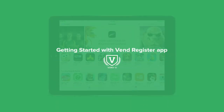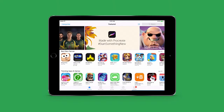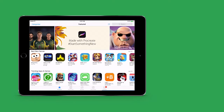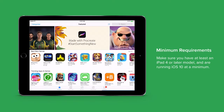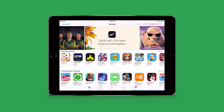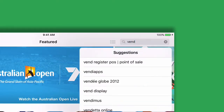Welcome to Vend's iPad Register app. Before we look at the finer details on how the application works, there are a few things to be aware of. The Vend register app is available for the iPad 2 or later. Also make sure you're running the latest iOS operating system. You must have an account signed up with Vend that is either activated or still in the trial period.